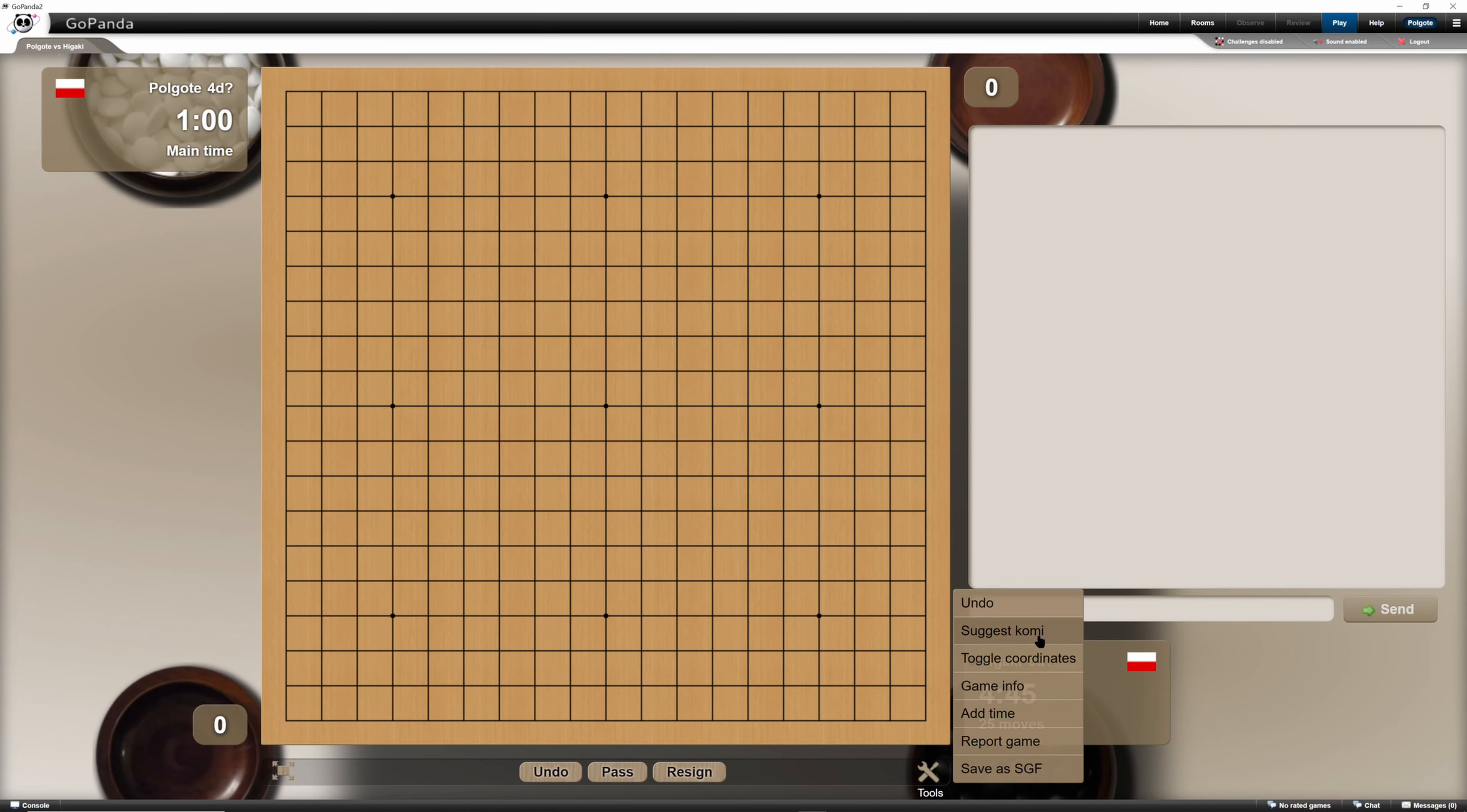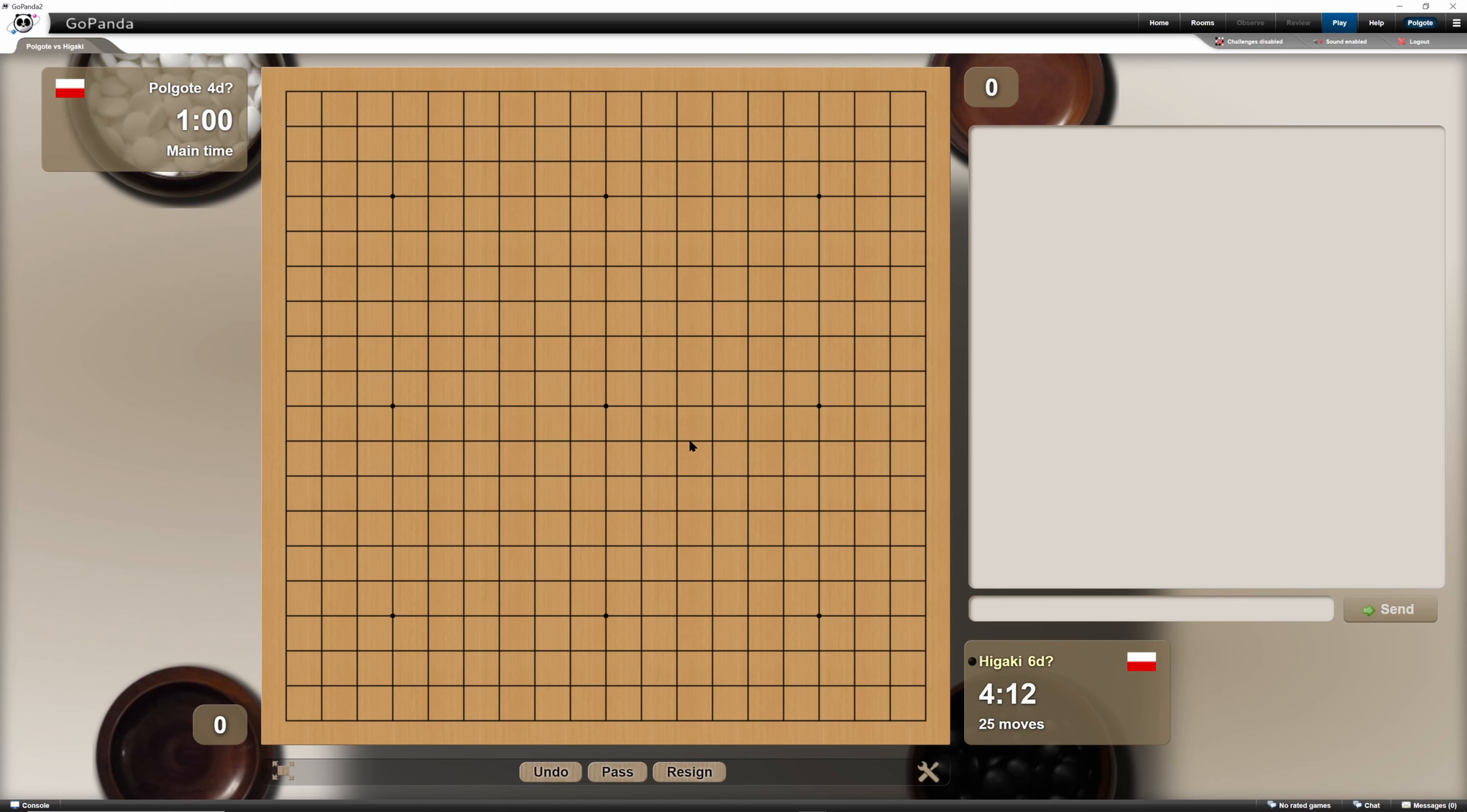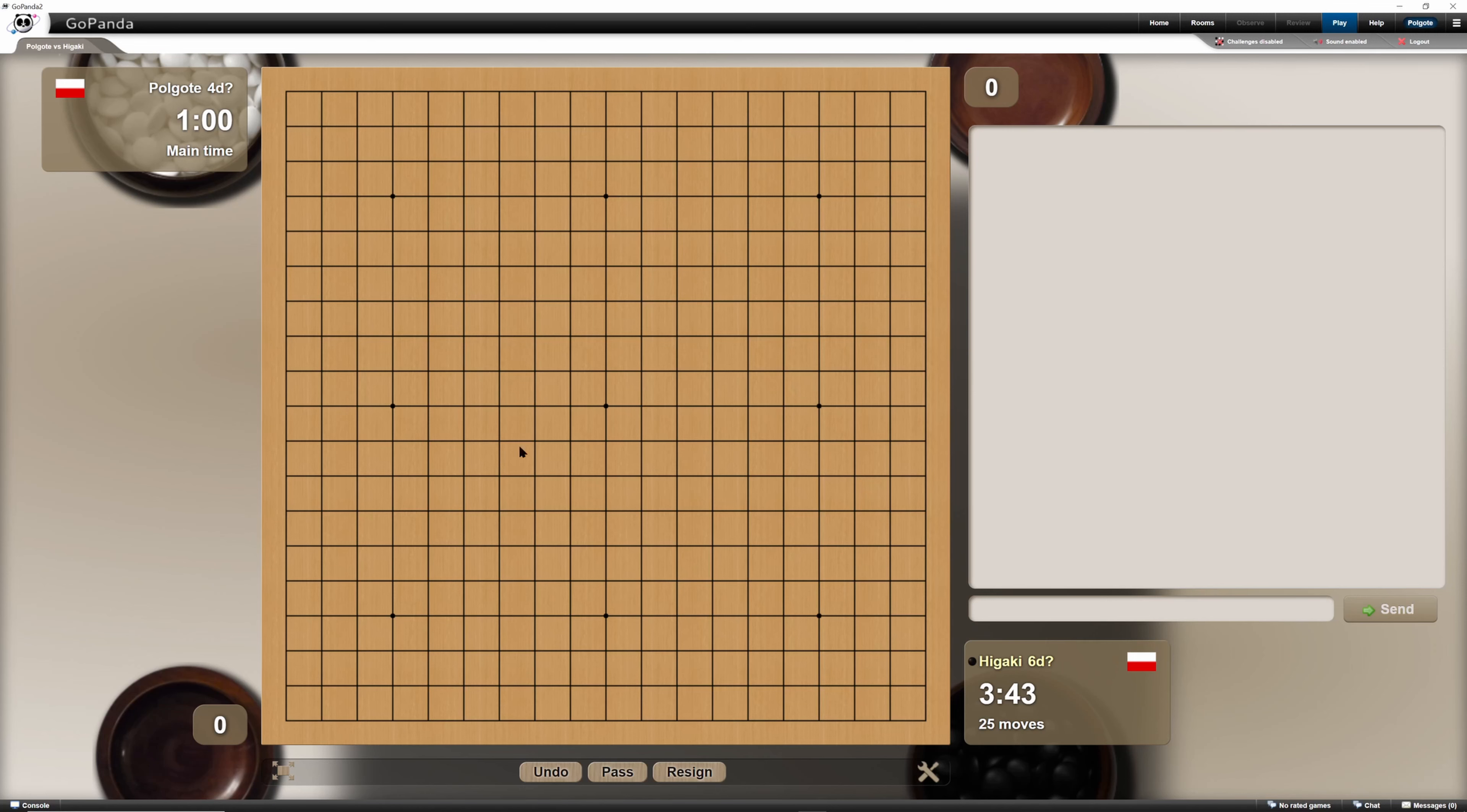We have game info and such. We can suggest Komi. If the game is played by players with a strength difference, then the Komi is different with regards to how big the difference is. We can suggest the Komi after the start of the game like this. The Komi has been suggested. Higaki will suggest a different Komi. Let's say 10.5. Then OK. And we can see that you can accept. The Komi has been set to 10.5.